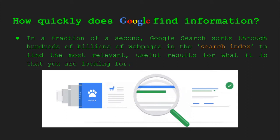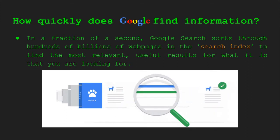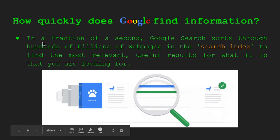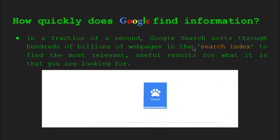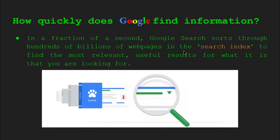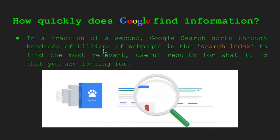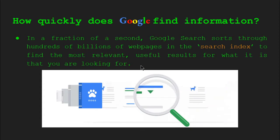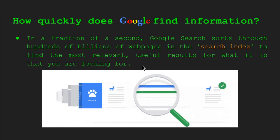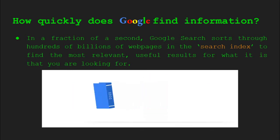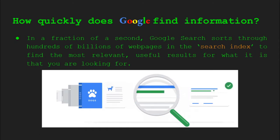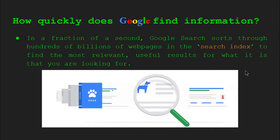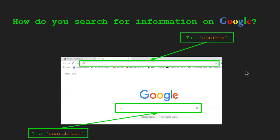So how quickly does Google find information? In a fraction of a second. Remember, everything's sorted into a search index, and because of how organized it is, it can do so very, very quickly. It can be quite useful for looking up information in a matter of less than a second.